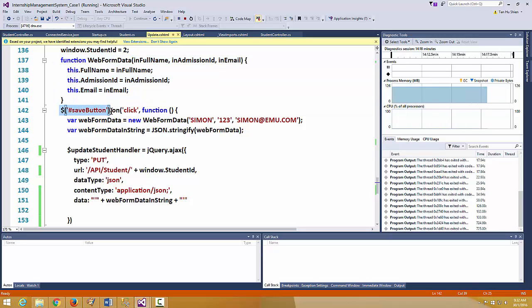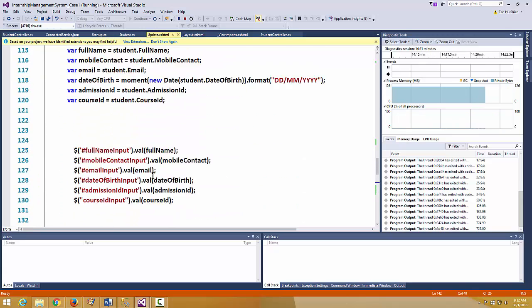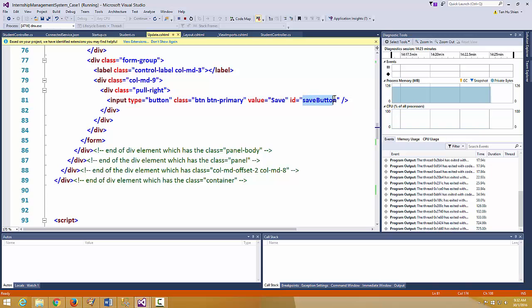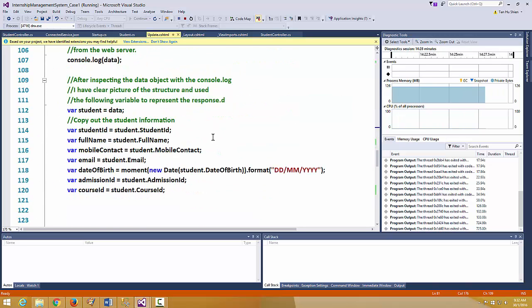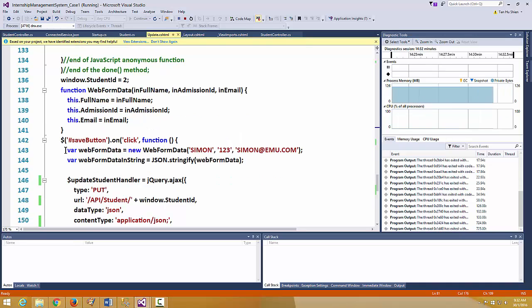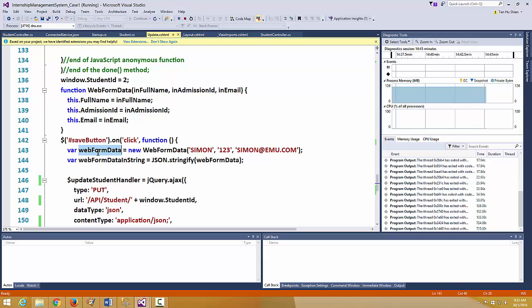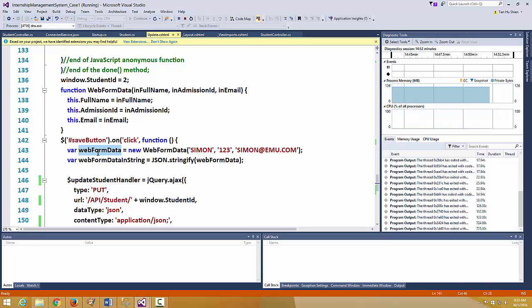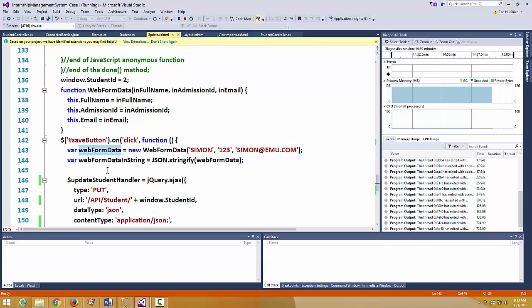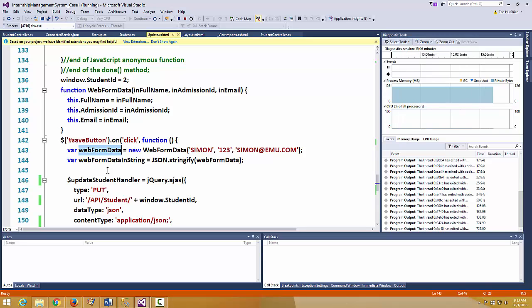When I click the save button — which has the ID of 'save button' — I'm writing some simple code to construct a JavaScript object named webFormData. Using the JavaScript function, I've constructed an object with three member variables: full name, admission ID, and email. By this line, I'm constructing an object containing three pieces of information — Simon, 123, and Simon at EMU.